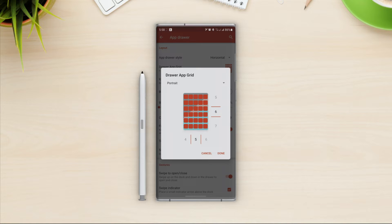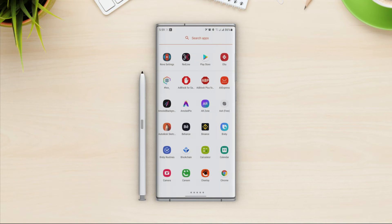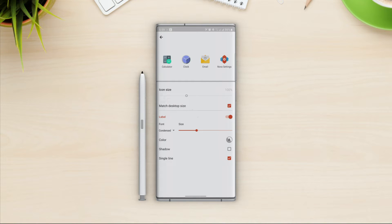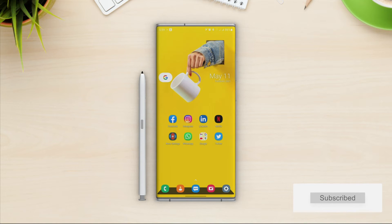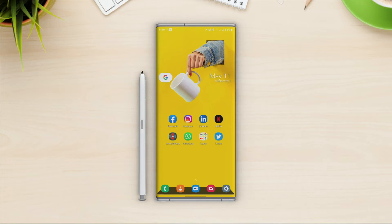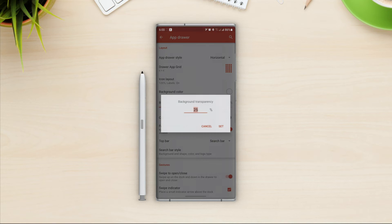For the app drawer grid, I don't want too many icons on a single screen, so I will go with 4 by 6 — it looks clean and easy to use. For icon layout I'm using match desktop size at 100%; if you want to change it, uncheck that option and you can set a custom icon size — I'll change it to 120%. The background color for the app drawer is white, so I want to give it a little transparency. I'll take it down to 20% so we can see the wallpaper.